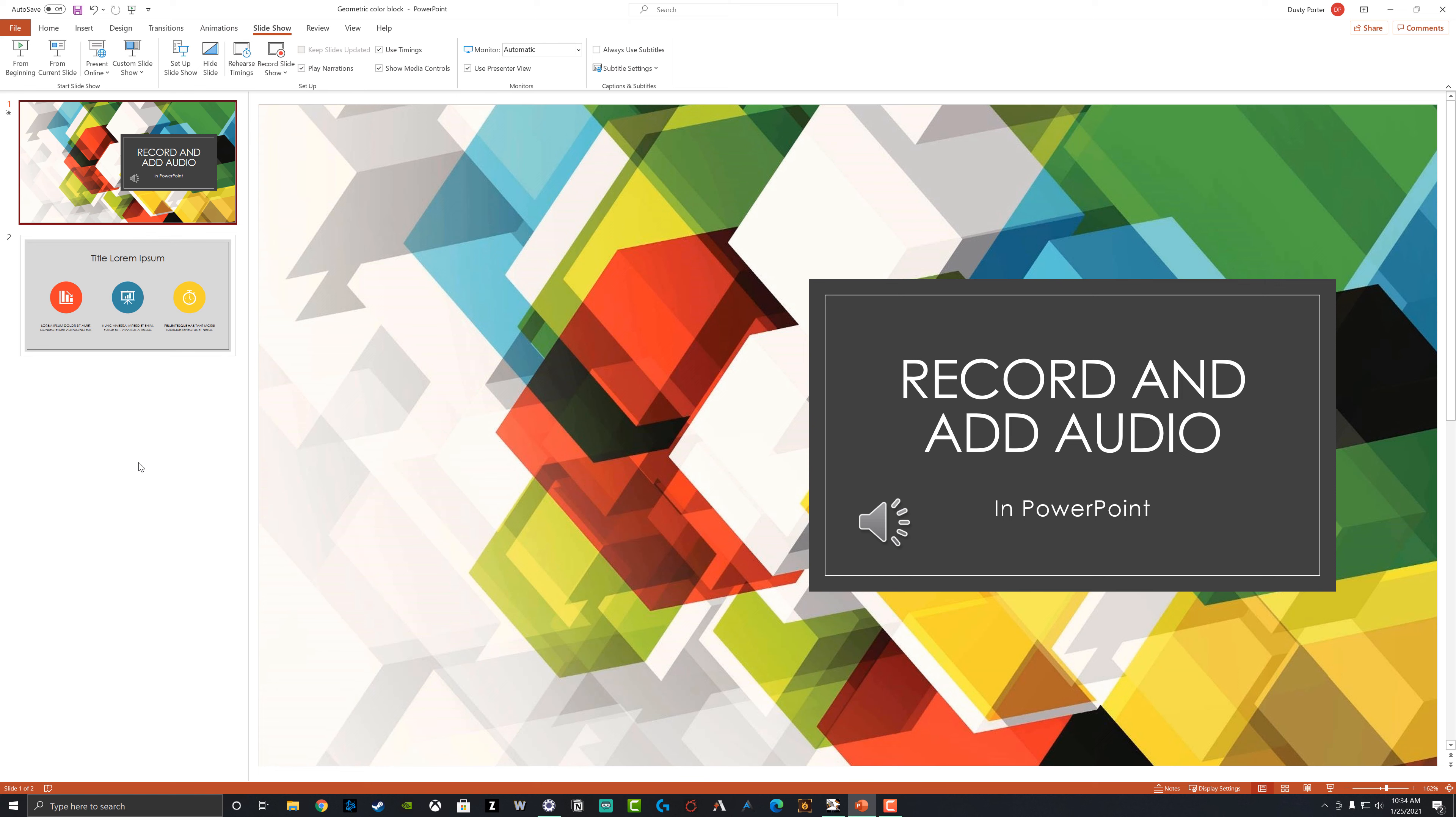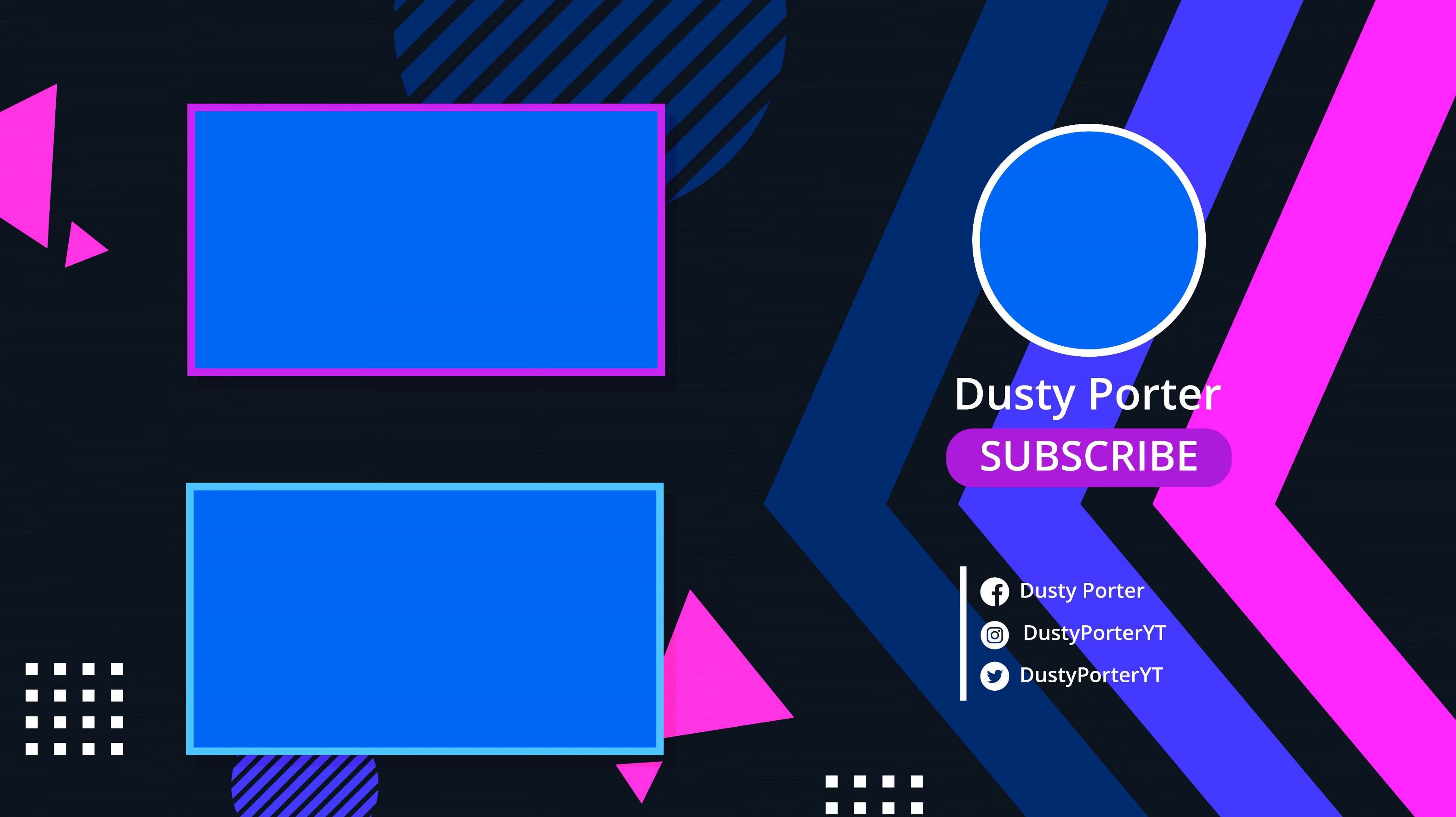So that's how you record and add audio within PowerPoint. If you have any questions about how to do this, please put those in the comment section down below. If this helps you out, don't forget to help me out by liking, sharing, and subscribing to the channel for more great technology tutorials and how to guides just like this. And I will see you guys in the next video.